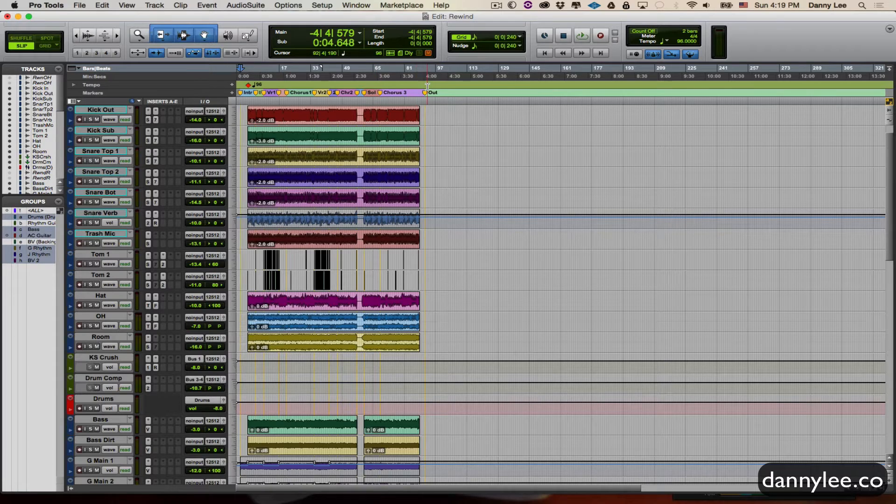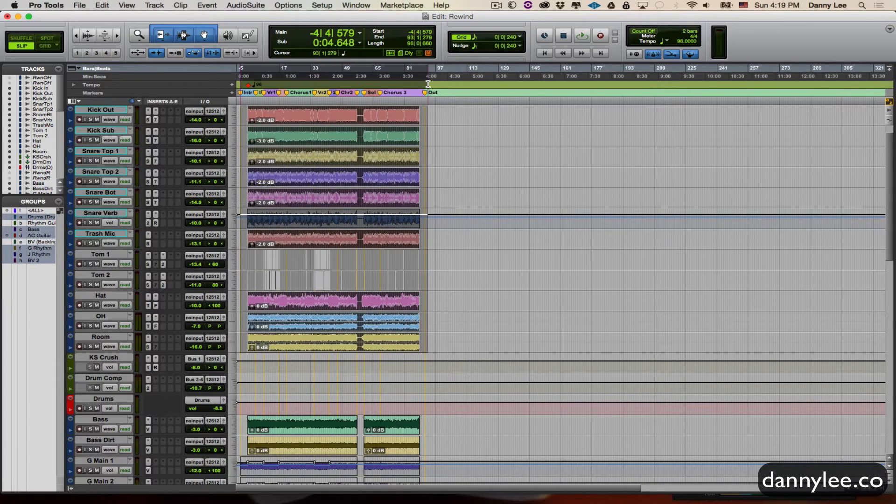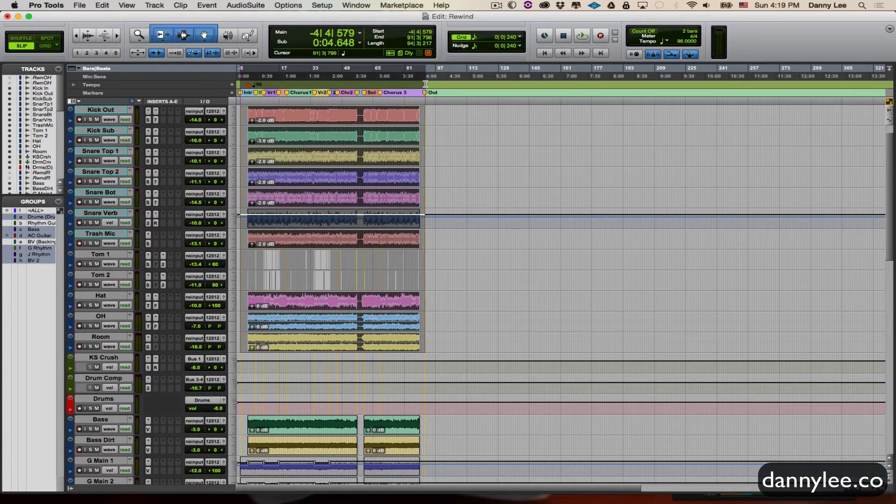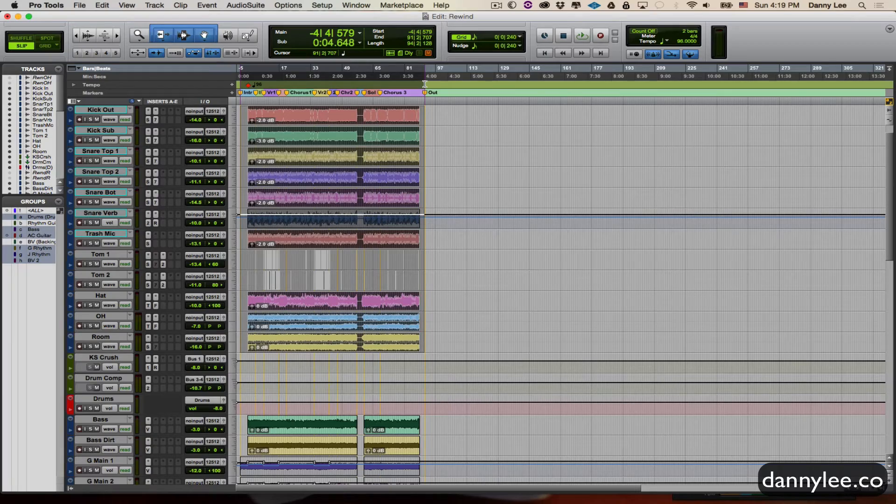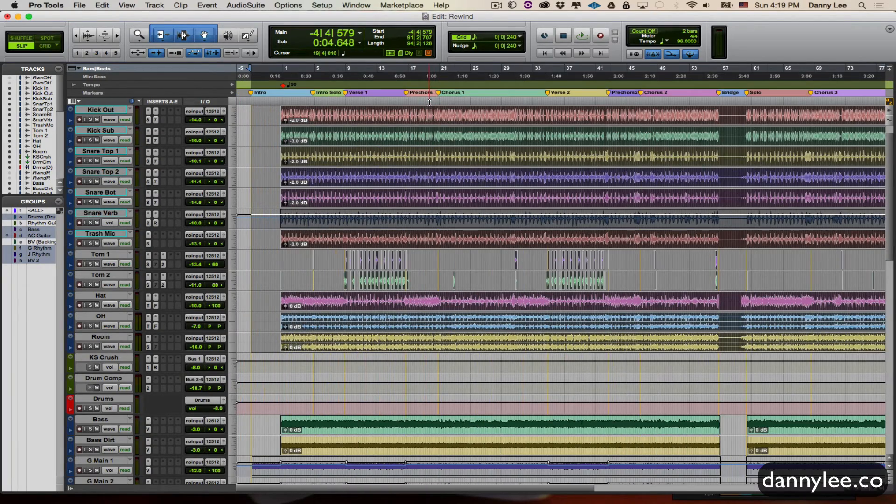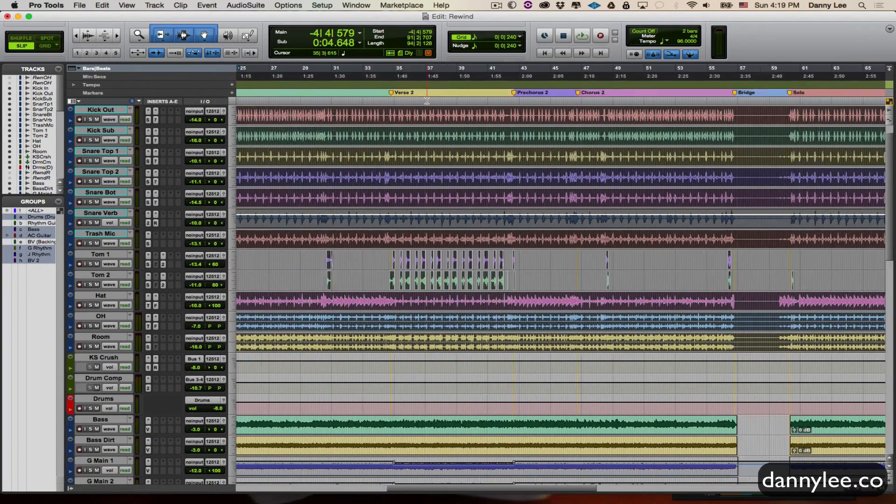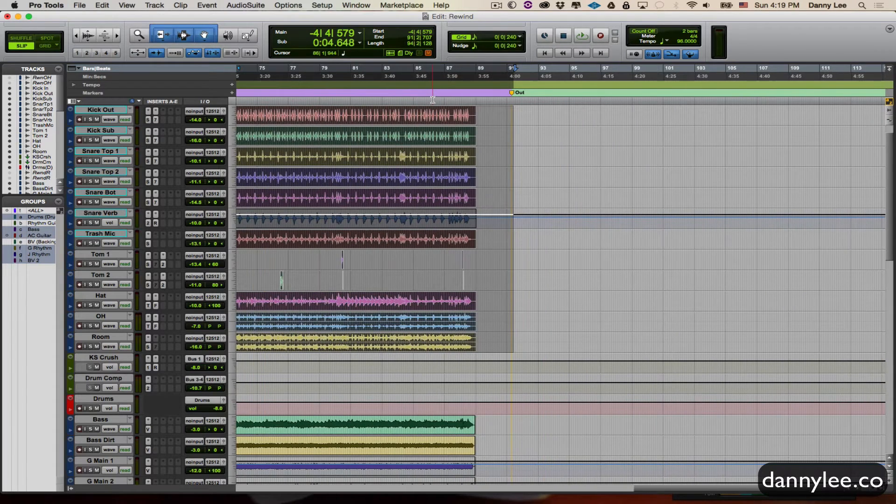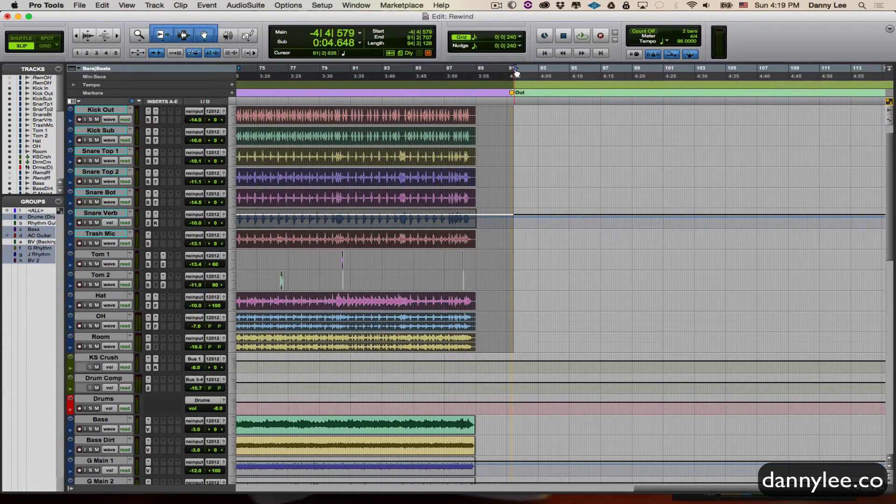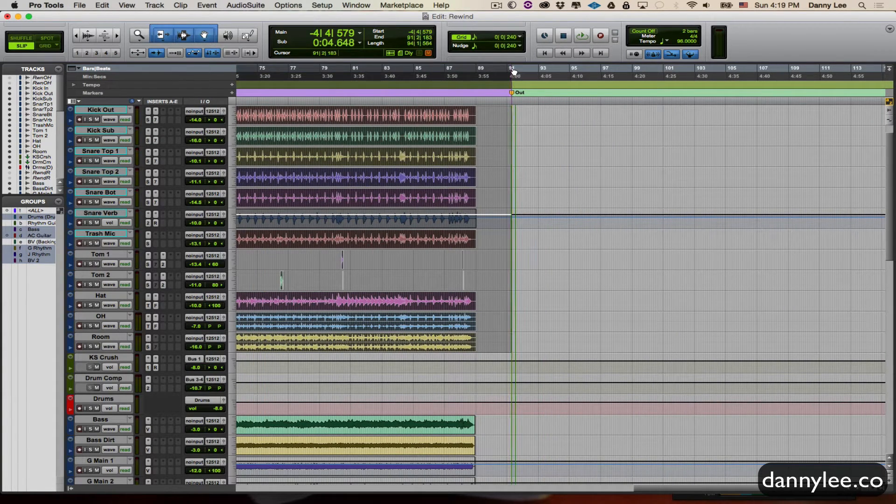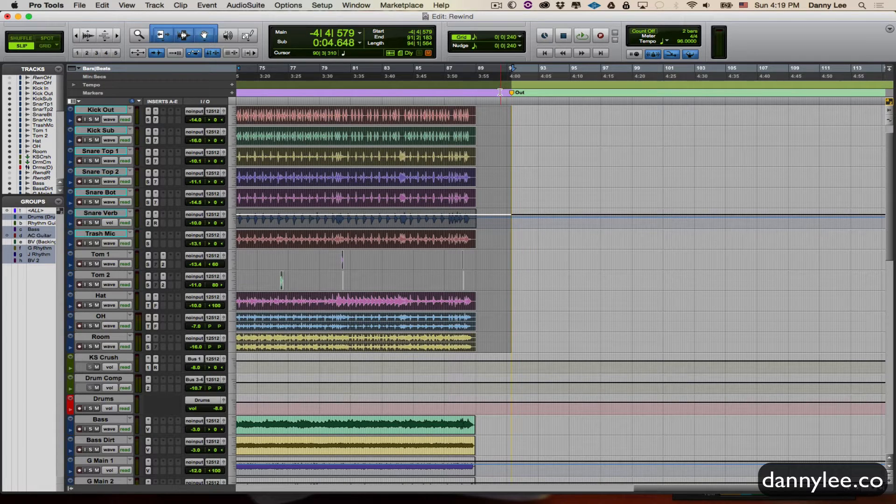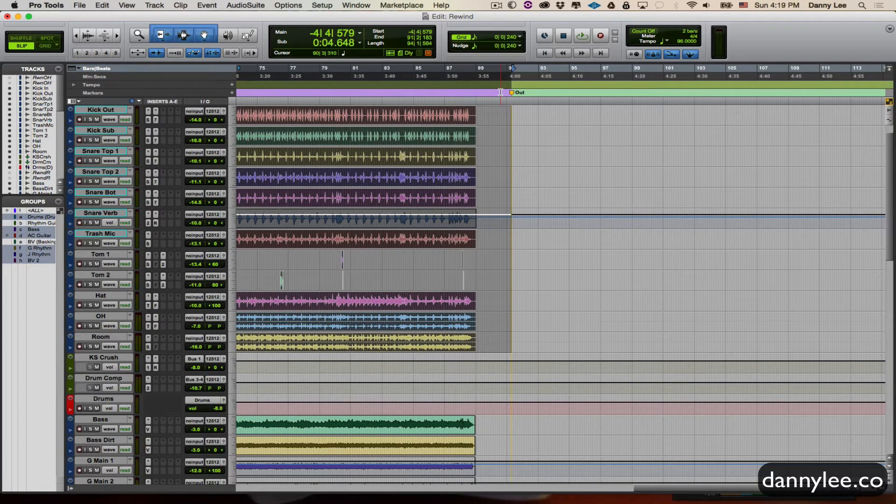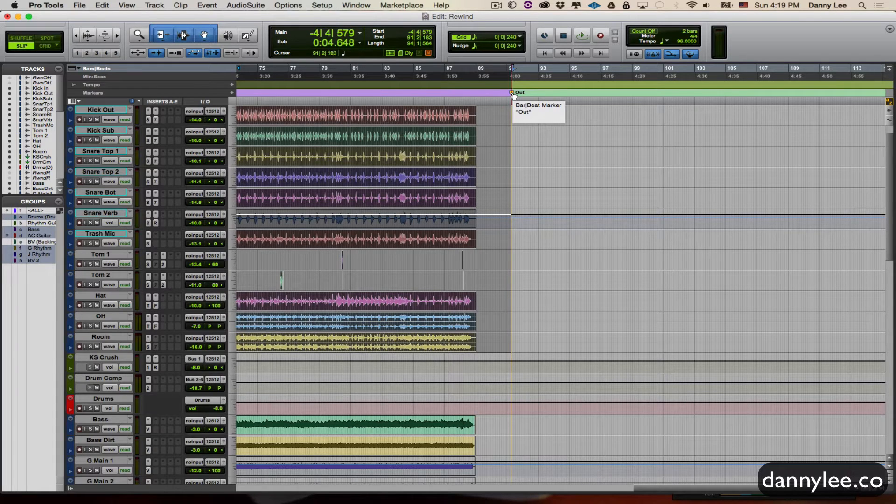And then what I'm going to do is I'm just going to hit my shift key and select all the way out to here to hit the out marker. Just zoom in, make sure that's nice and tight where I want it. So I'm just going to back this guy up a little bit, grab the blue arrow, and that's precisely where I want it to be.